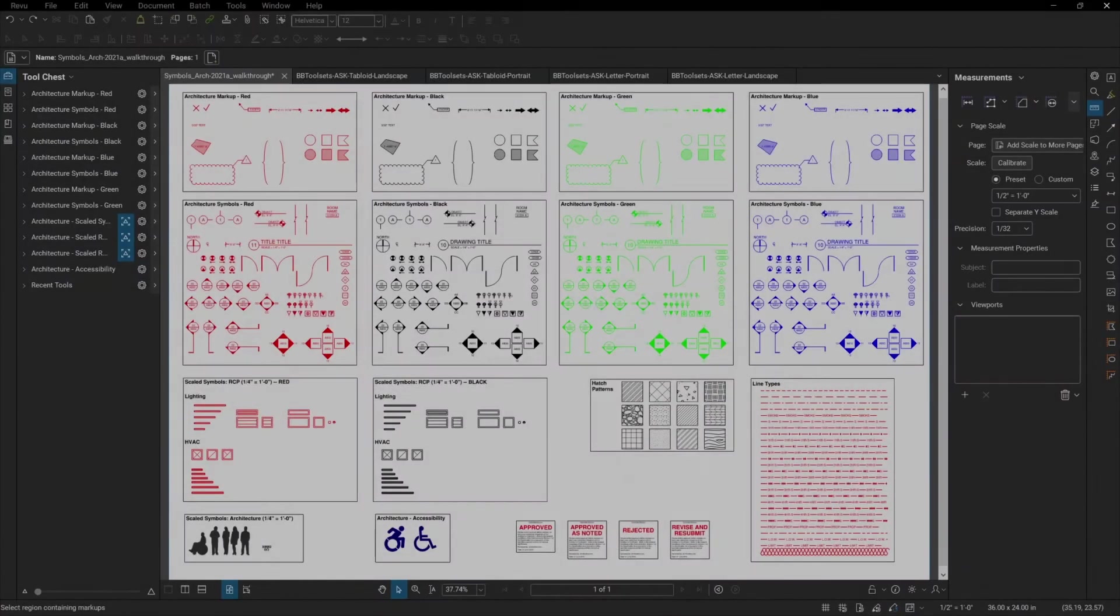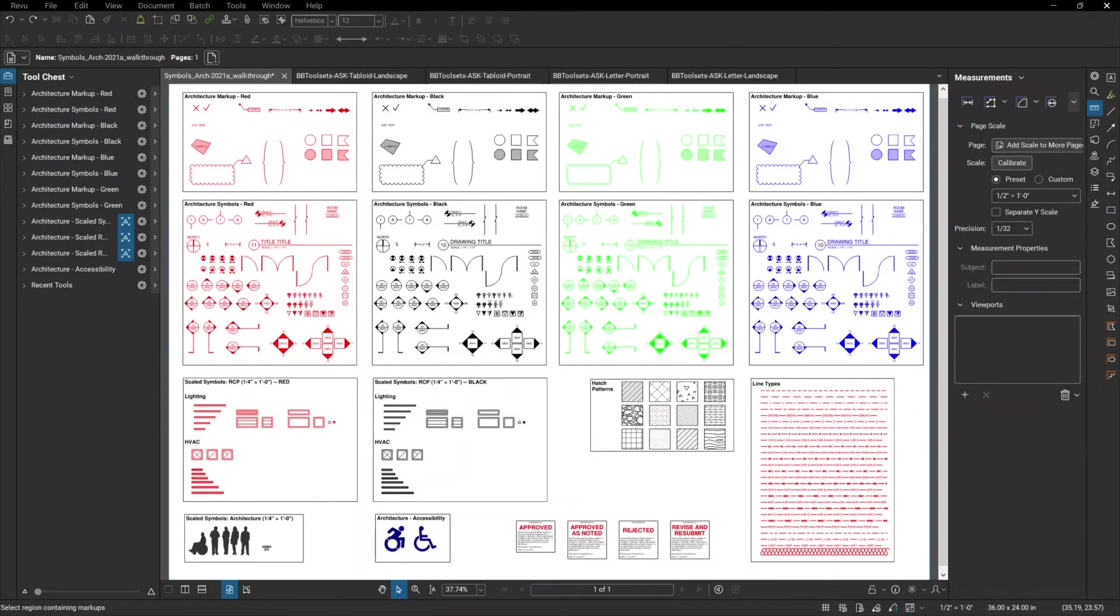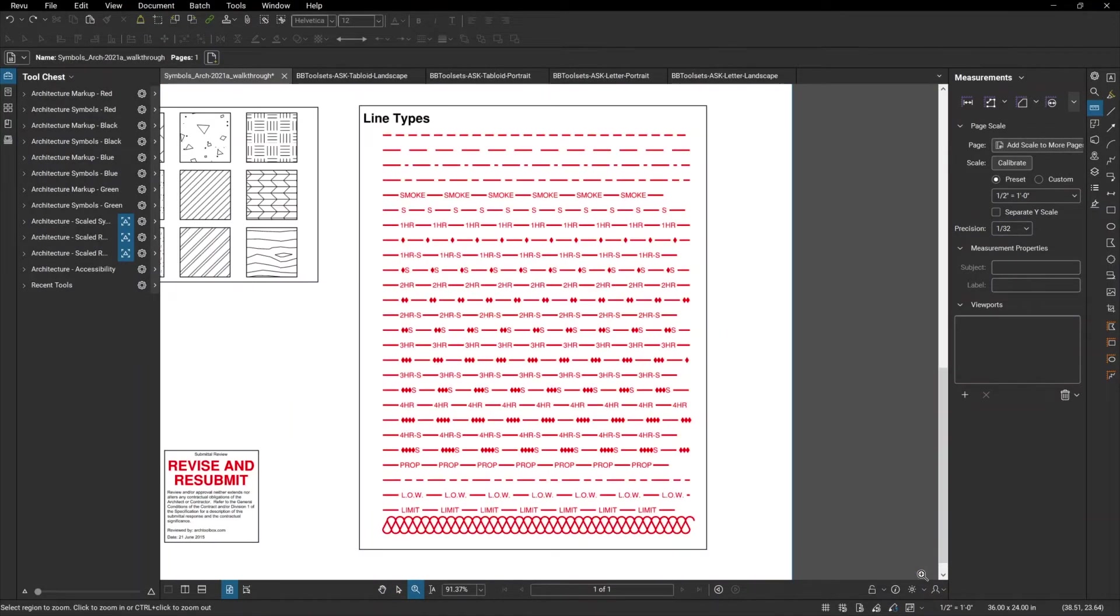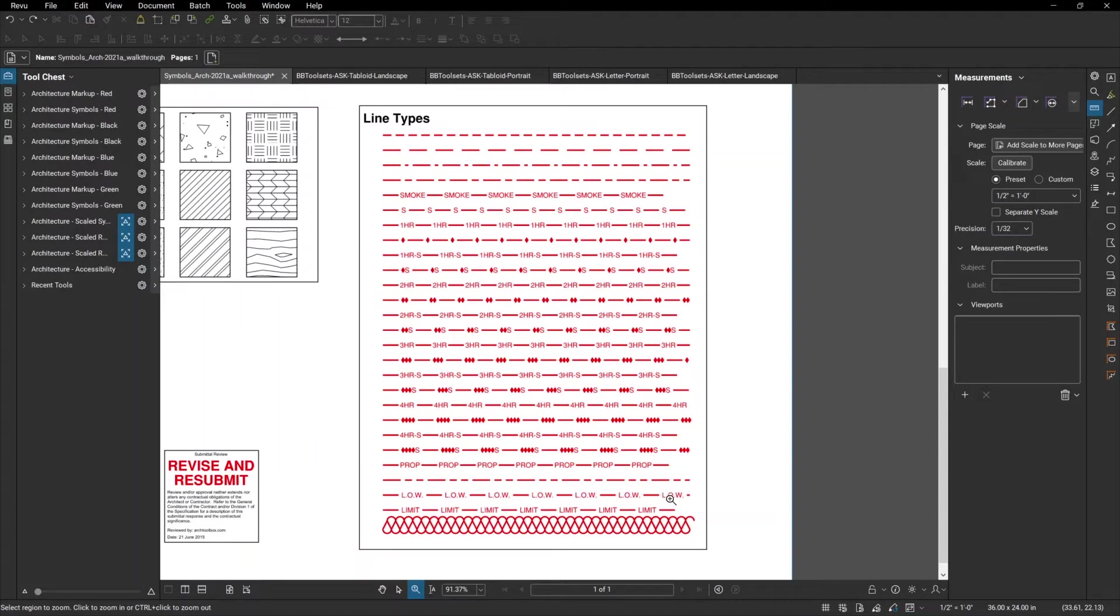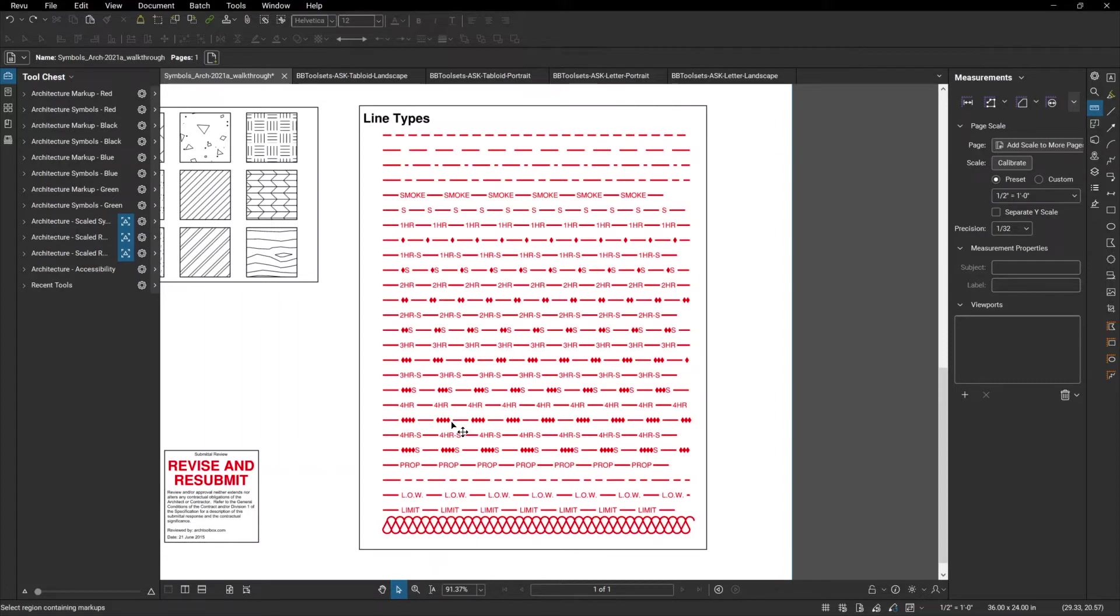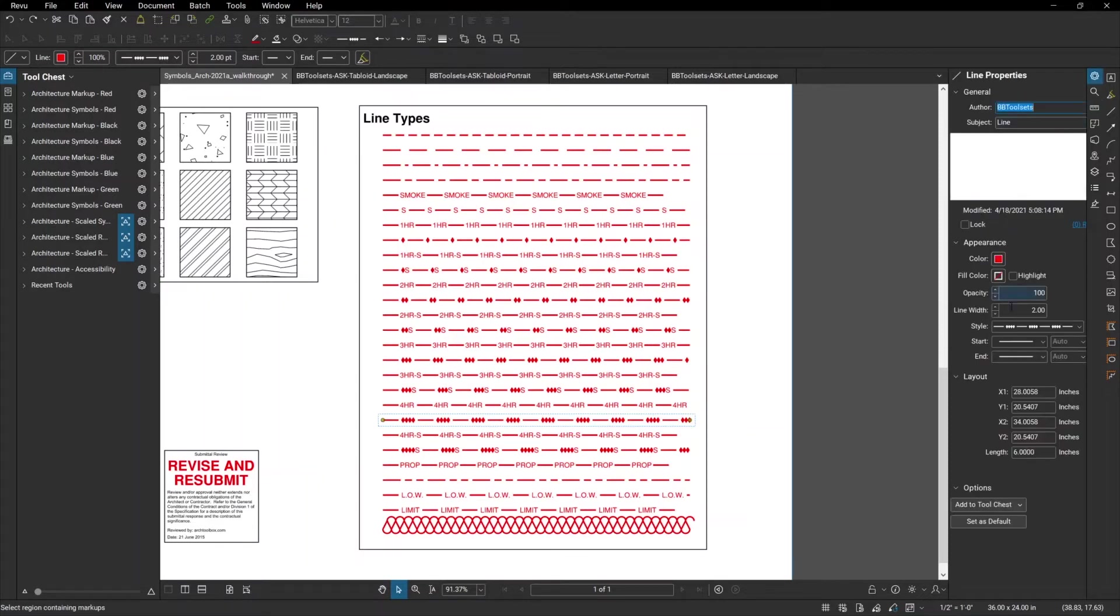BB tool sets includes 27 different line types. As you can see here, these include smoke barriers, rated wall symbols, insulation, limit of work, property lines, column lines, etc. These all automatically scale as you change the thickness of the line. So, for instance, a four-hour fire rating. When you change the line width, that will scale along with it.